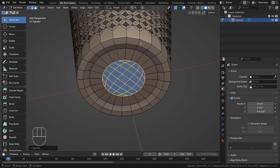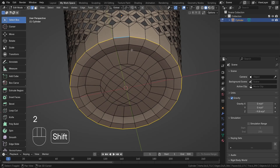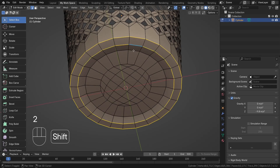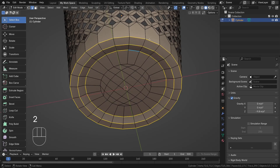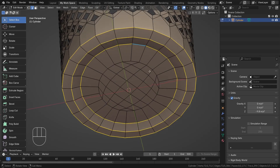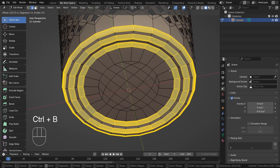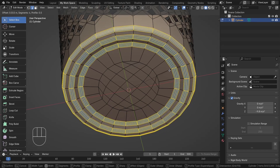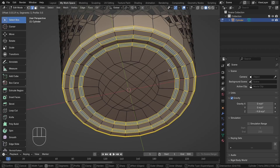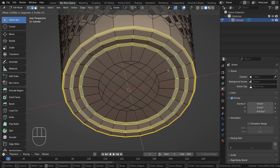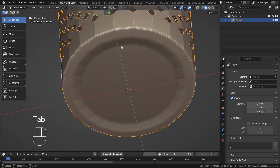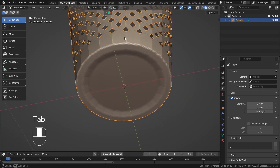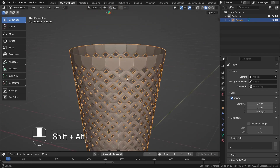Now I'll select some edges to bevel them a little, since they're too sharp. I'll bevel with two segments, which is enough, and now it's looking good.